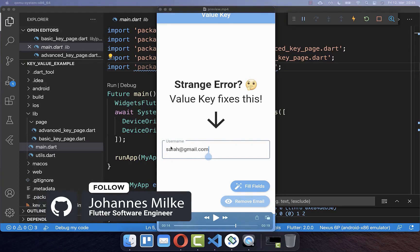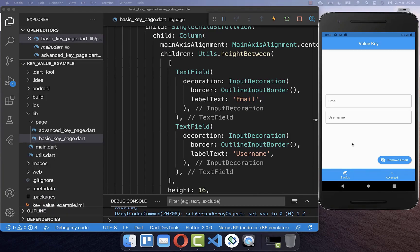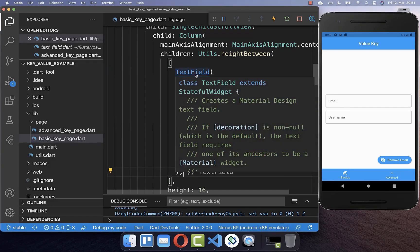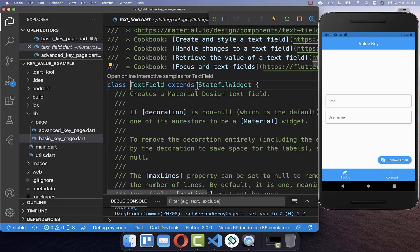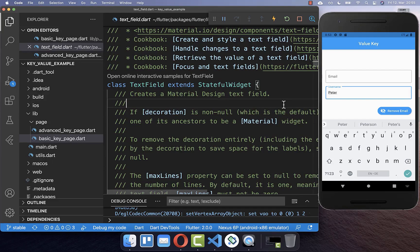To fix this issue and to preserve our username value, we want to make use of value keys. Value keys have two responsibilities: first, it identifies a widget in your application, and secondly, it preserves the state of stateful widgets if they move around in the widget tree. The text field is a stateful widget, and we want to use a value key to preserve its state so that if we remove a widget, everything is handled correctly.